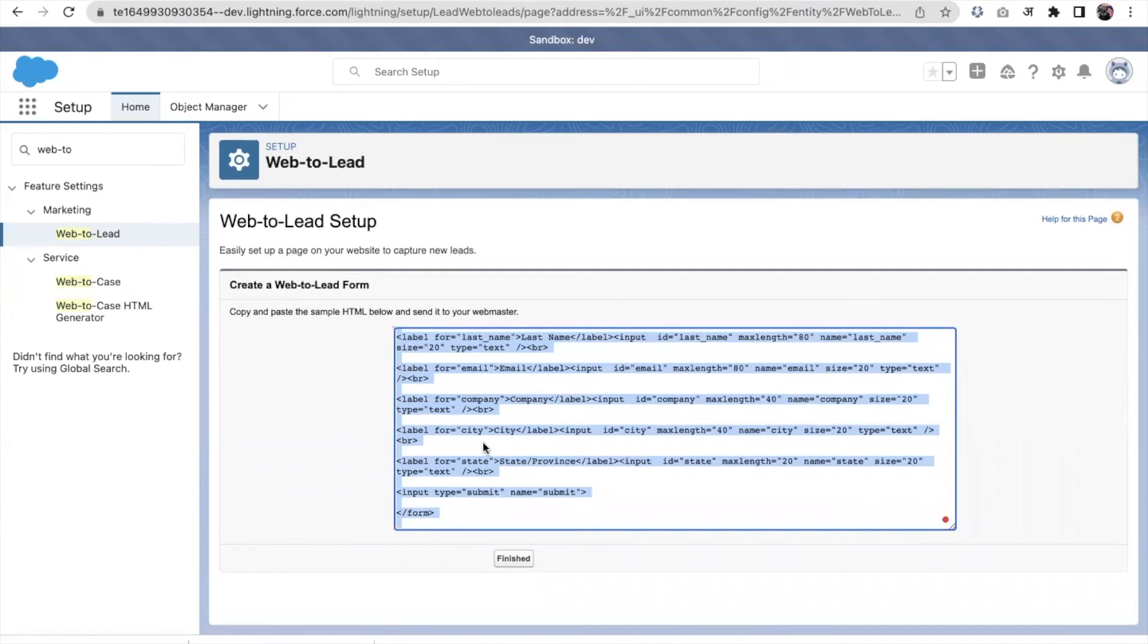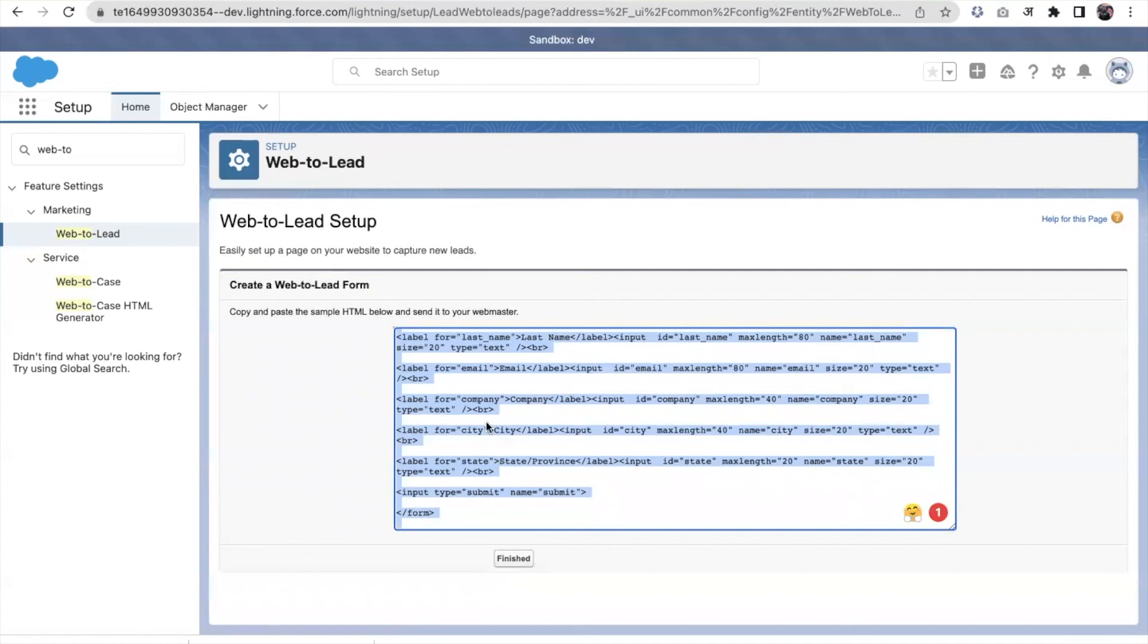So the design can be done via the web design team. But if they put this form there and someone will come and enter the information into this form and click on the submit button, the data will come to Salesforce.